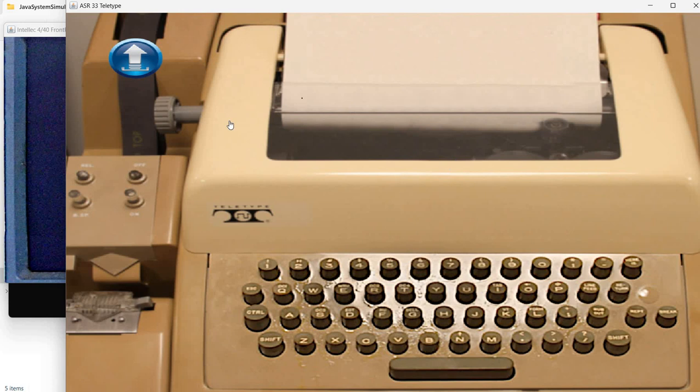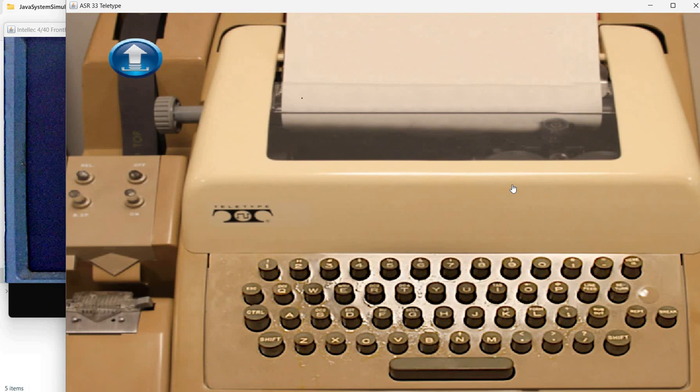In addition, many teletypes also had a paper tape reader which allowed loading programs from paper tape into the system. Back then there wasn't an UART available.